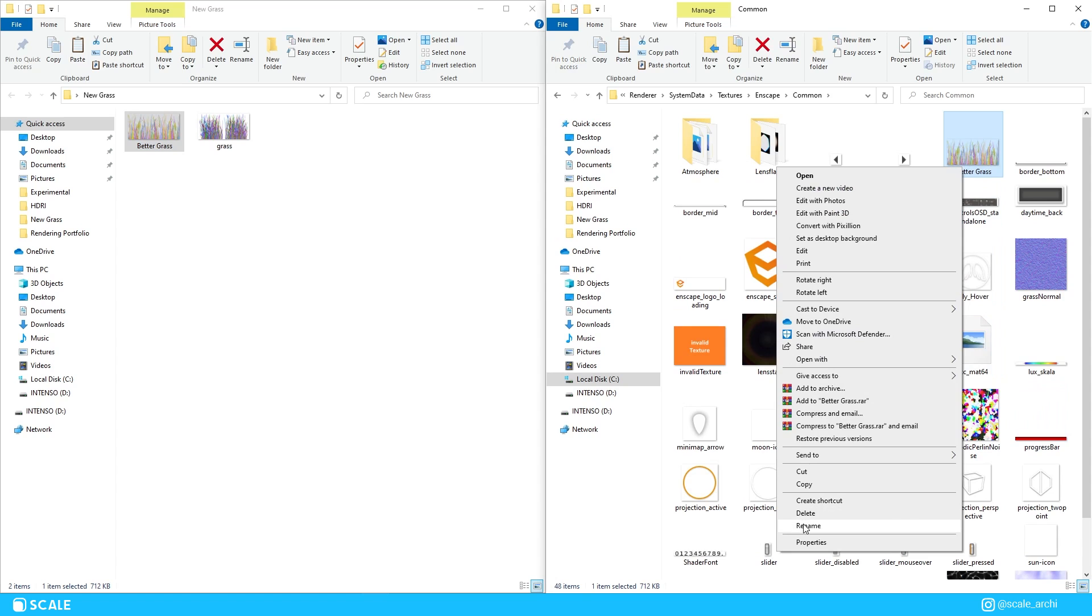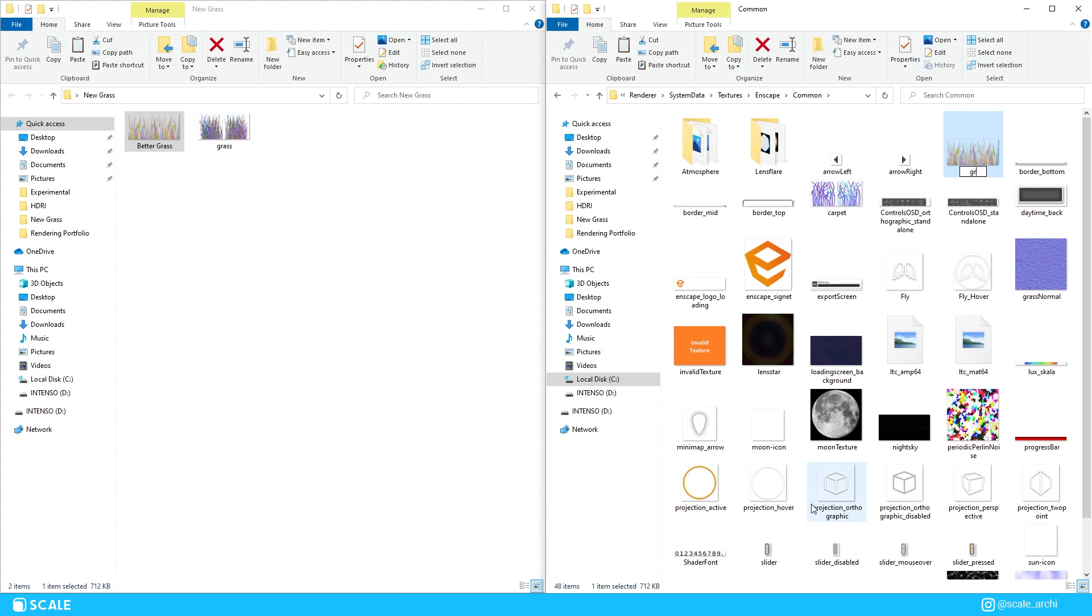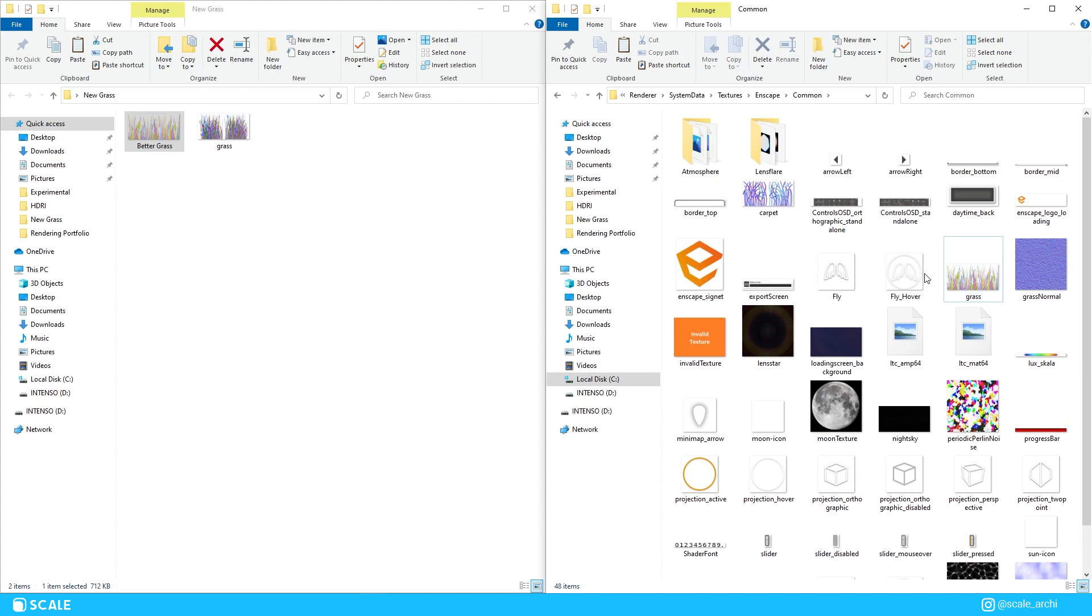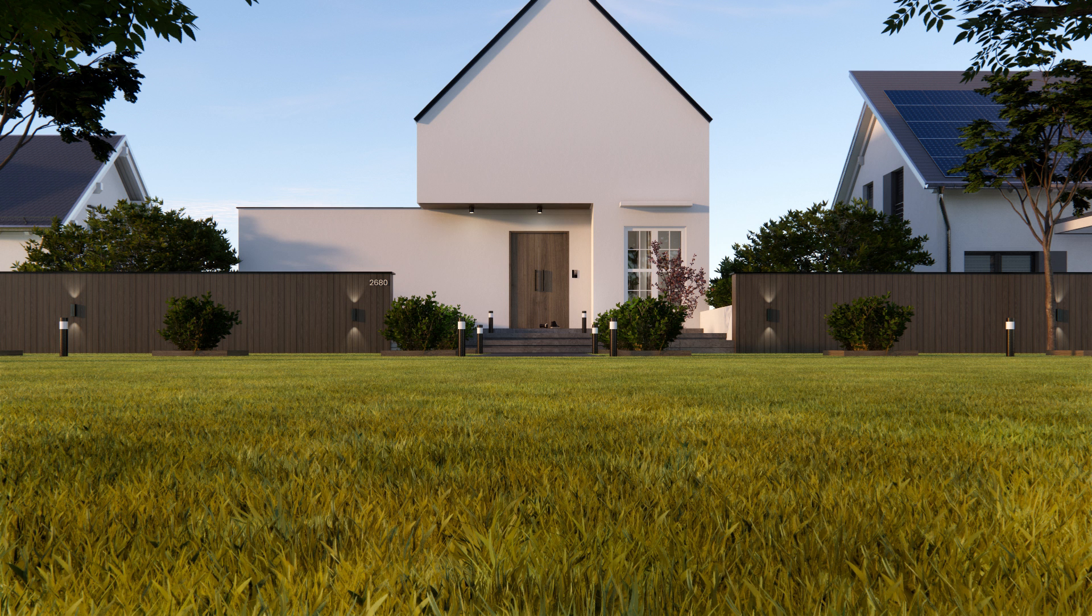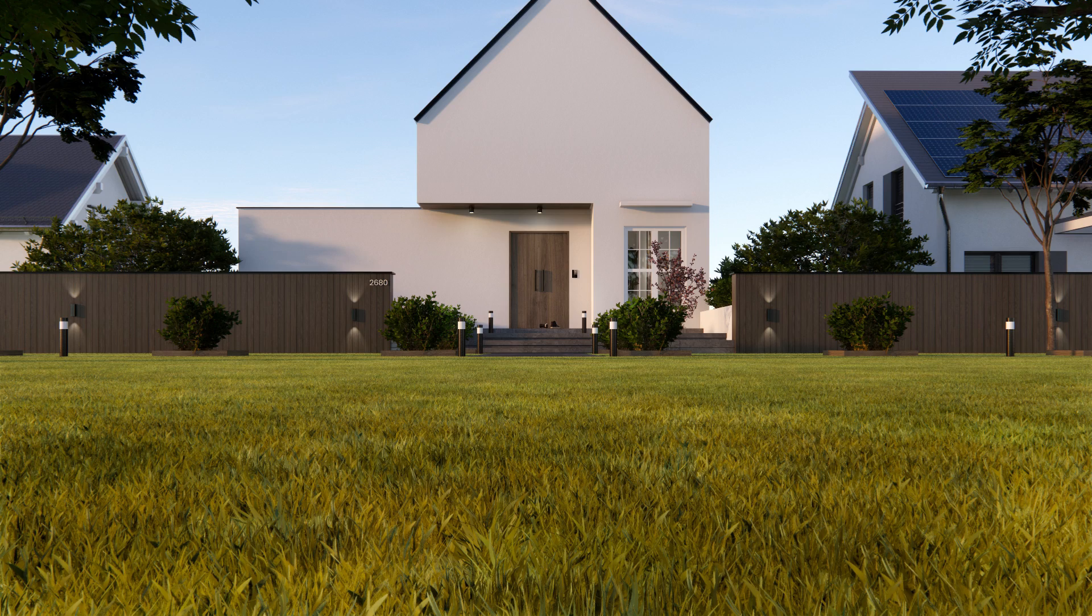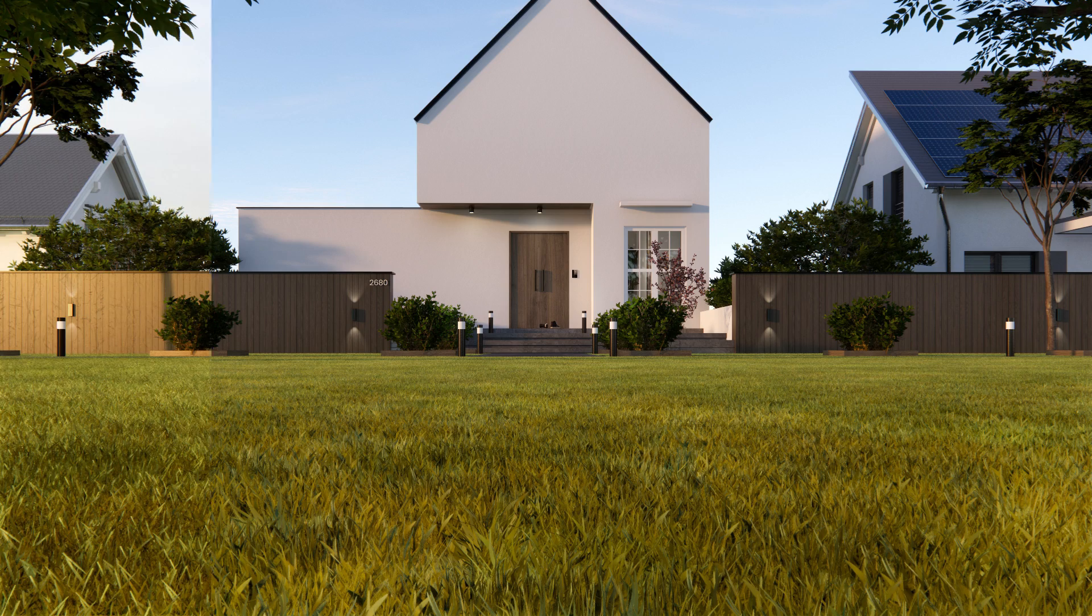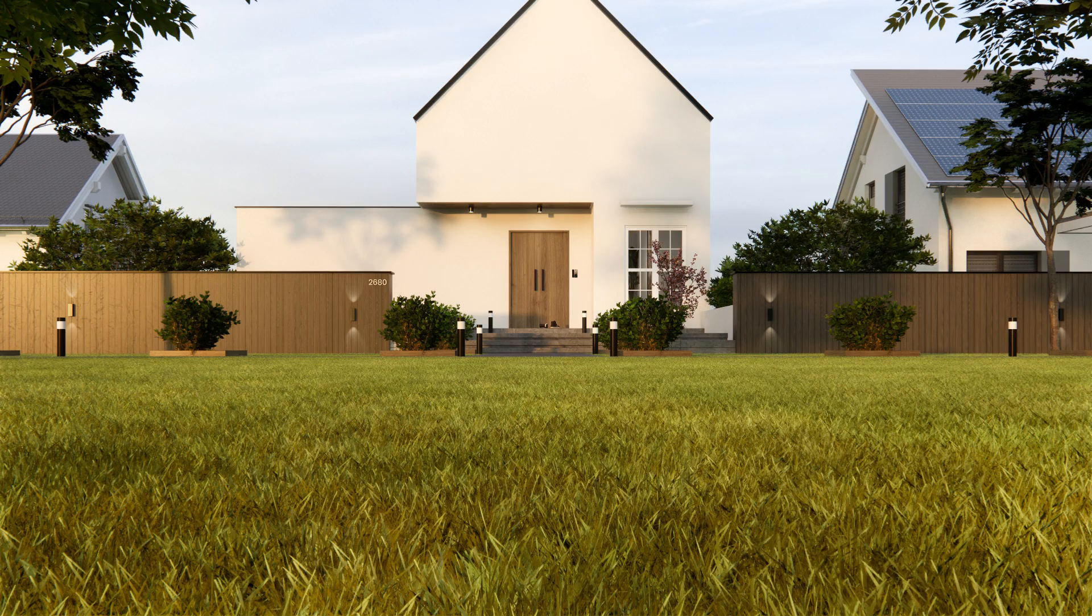So now that you have replaced the file, we can check the results on our Enscape scene. And as you can see, I believe that this new grass texture looks much better and much more realistic.